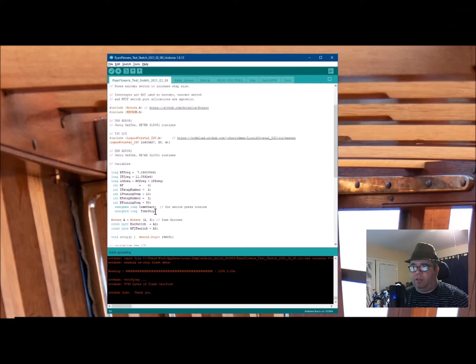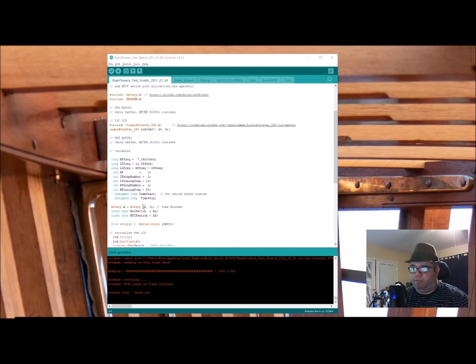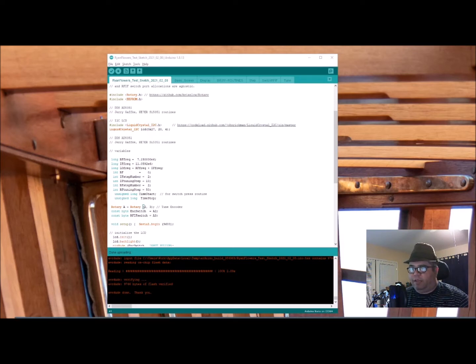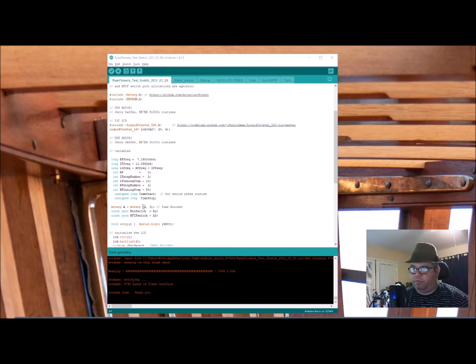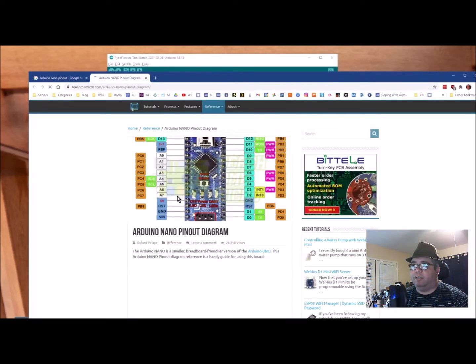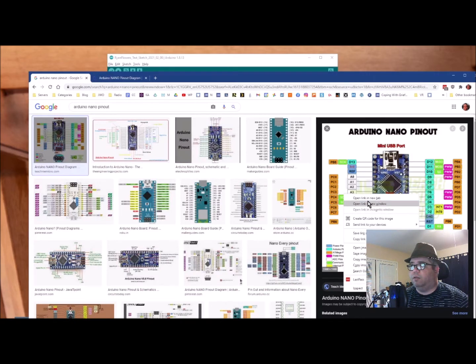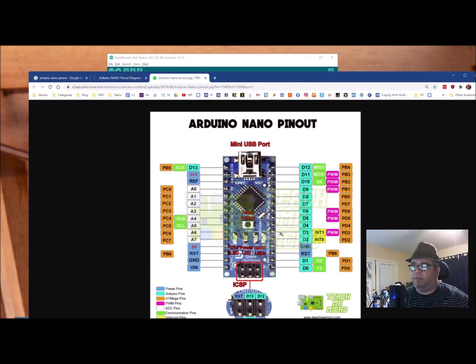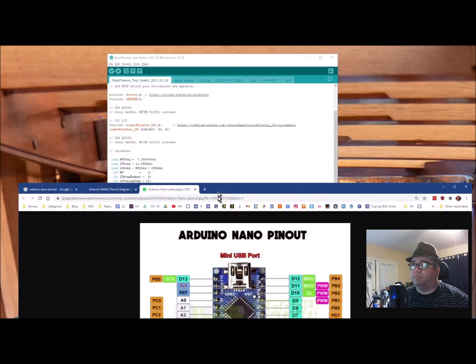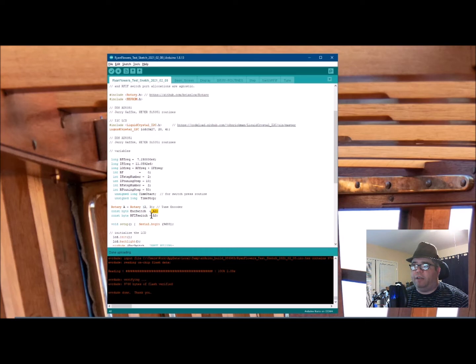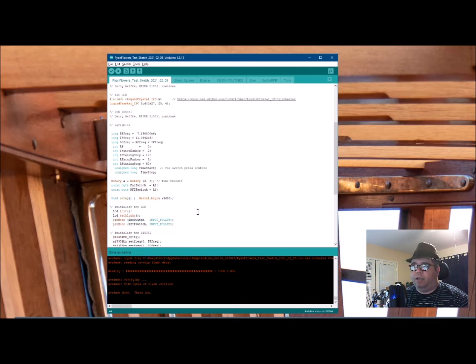So we've got a rotary encoder on pins 2 and 3. And you know these are digital pins because they're not analog. The analog are A2 and A3. So 2 and 3 are going to be D2 and D3 here. And then A2 and A3 are these two guys right here. So the encoder switch and the RFIF switch are going to go to A2 and A3, whereas the rotary encoder is going to go on 2 and 3, which are the D2 and D3. And that's it.